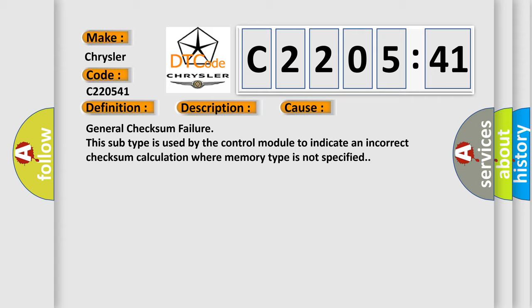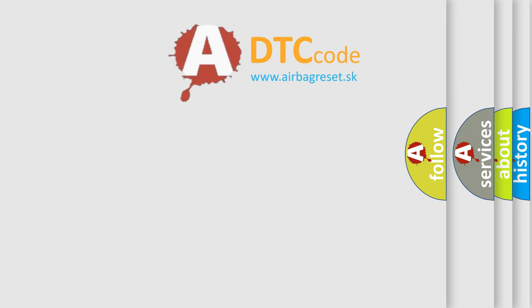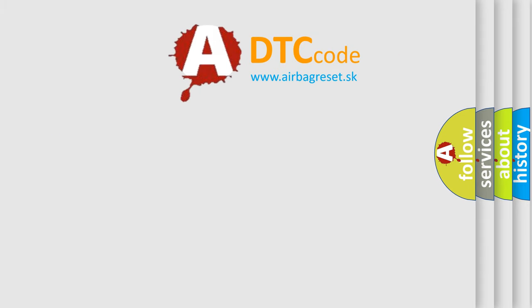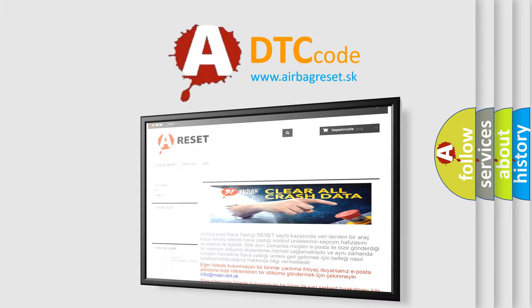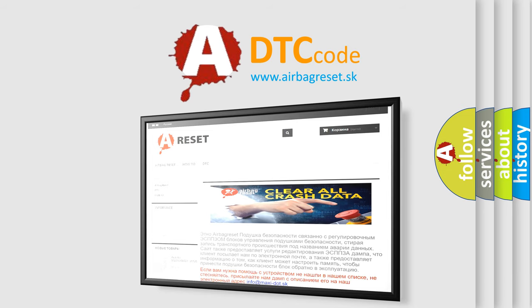The Airbag Reset website aims to provide information in 52 languages. Thank you for your attention and stay tuned for the next video.